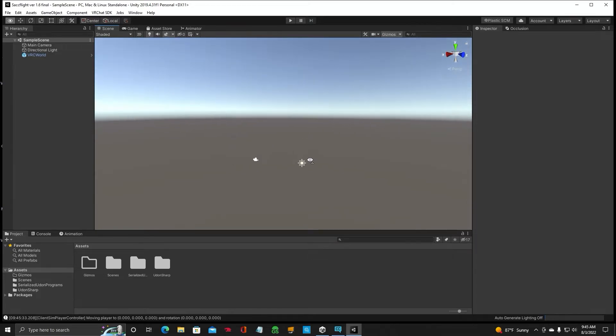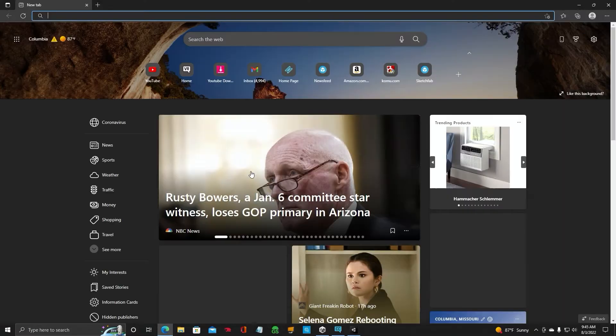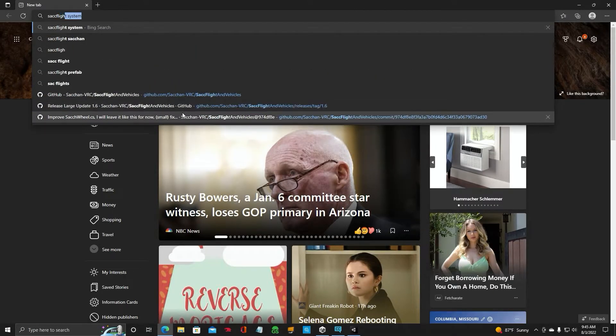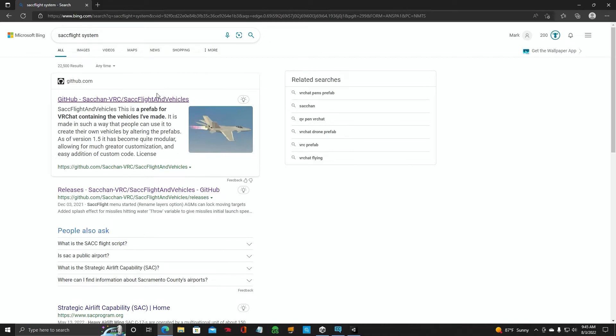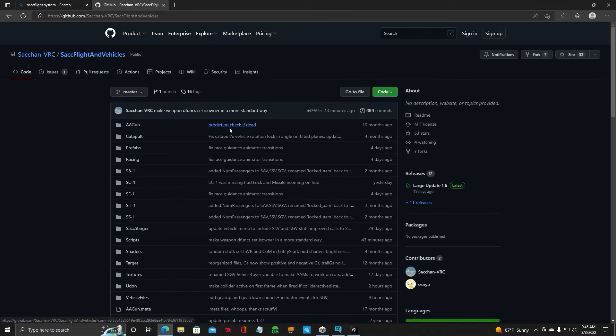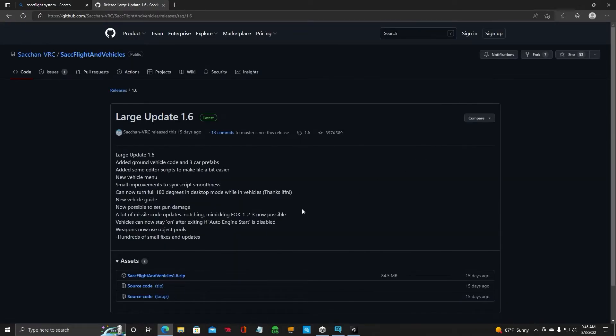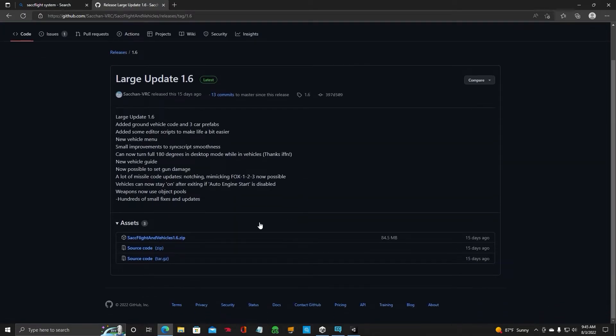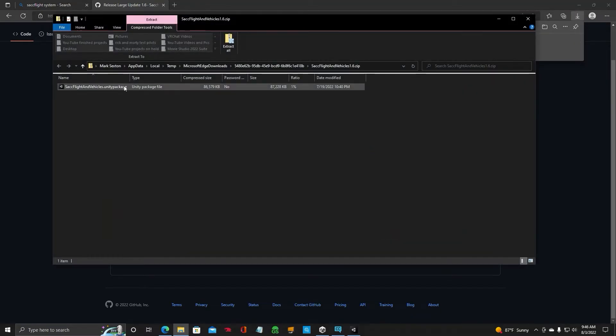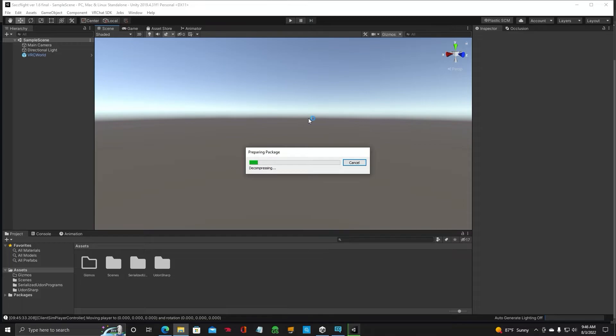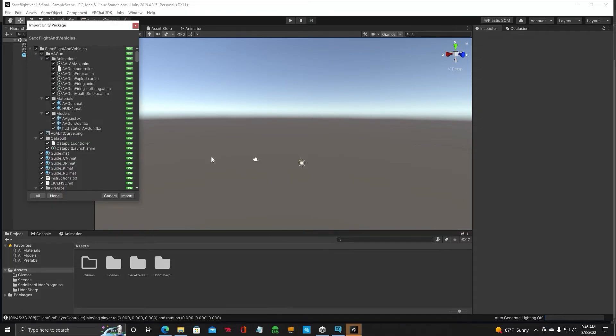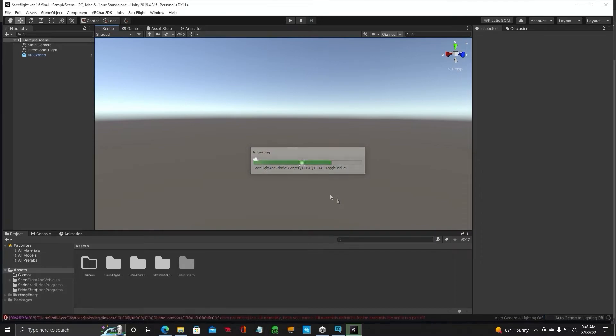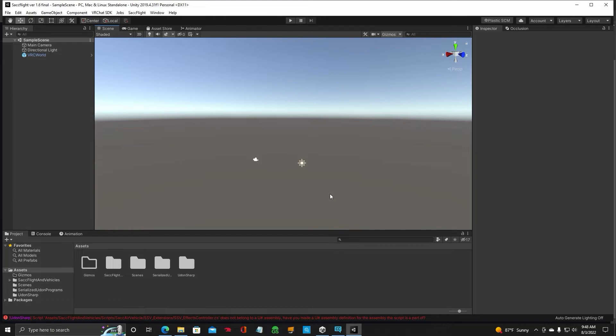Now to put the SACFlight system in here. Go back to your website. SACFlight. Just trying to get there as quick as possible. We will go to Sachana's website. Click on Large Update. Latest. 1.6. Scroll down. Click on the zip file. Choose Open. Double click. And we will import the package. SACFlight Package. Click Import. Okay. So we have got the SACFlight vehicle 1.6 into our Unity project.